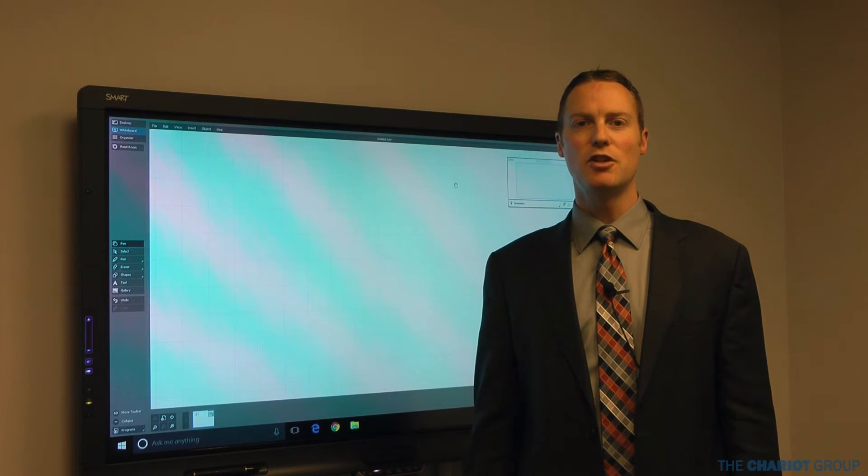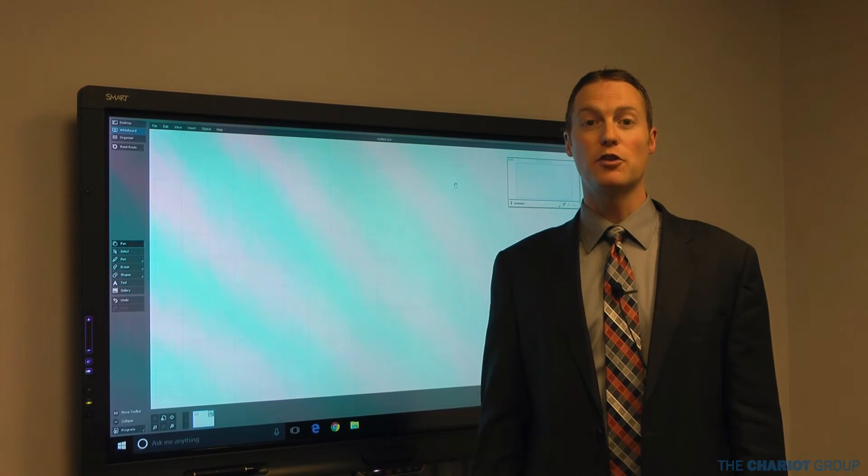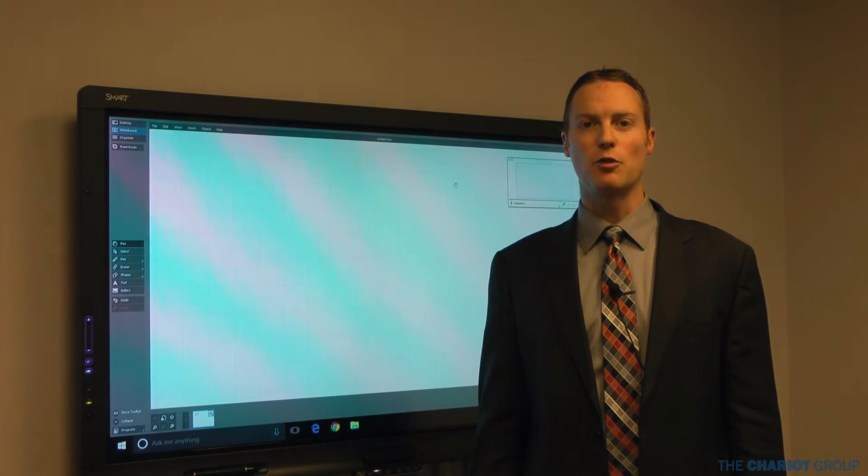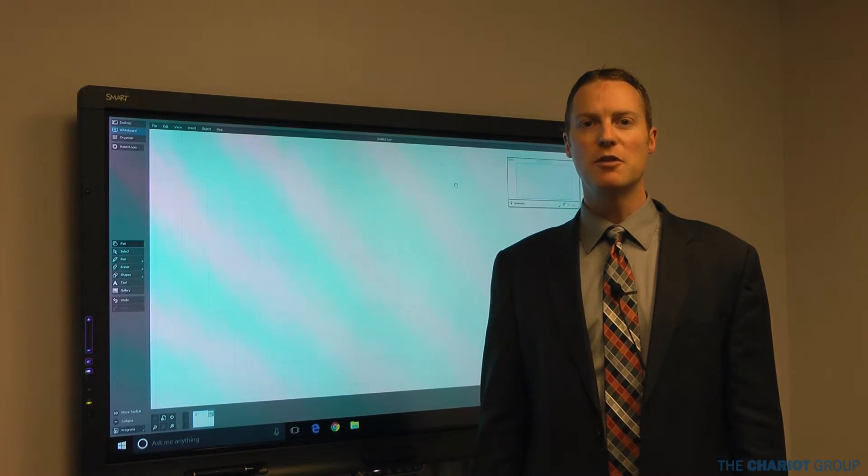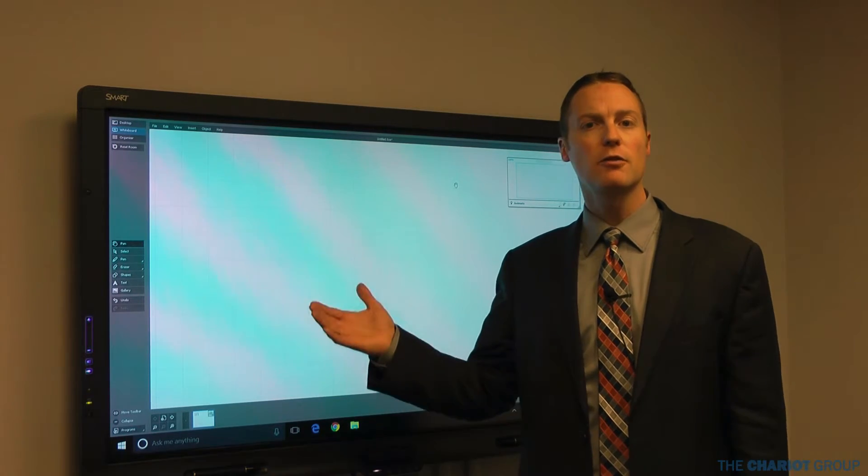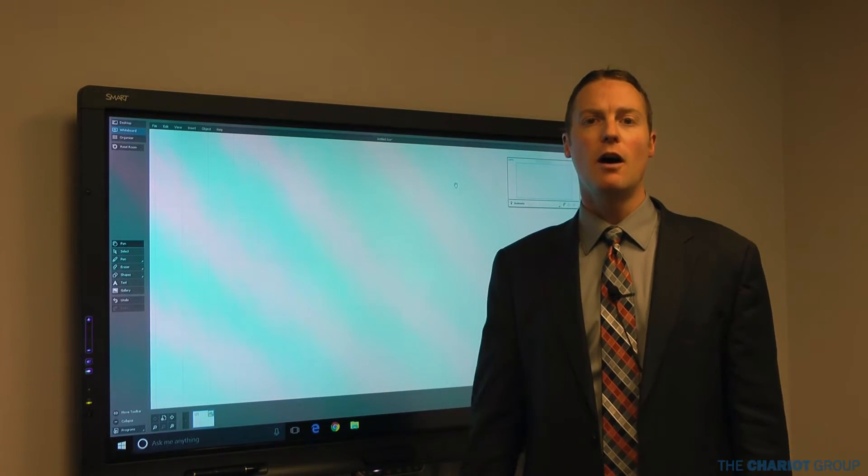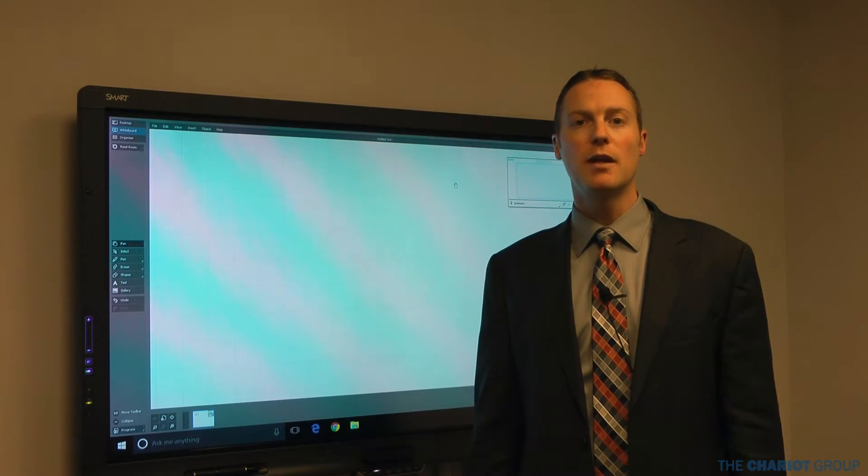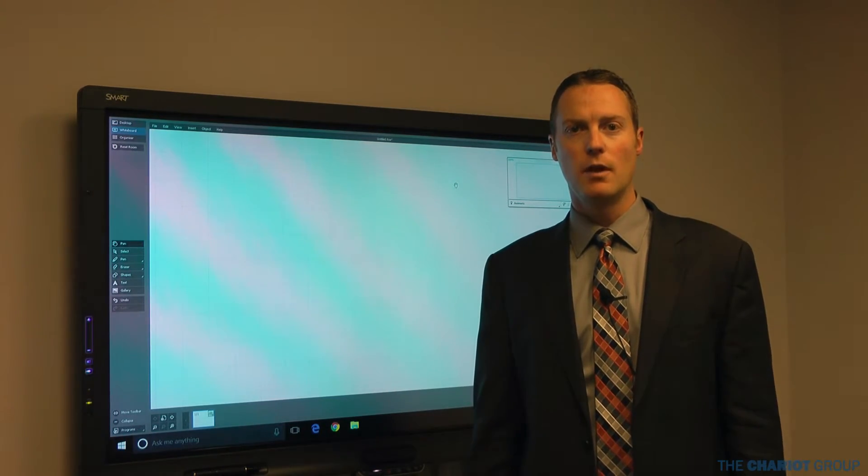Welcome to another TCGU video brought to you by the Chariot Group. My name is Bob Jackman and today we're going to do an introductory training on using Smart Meeting Pro.